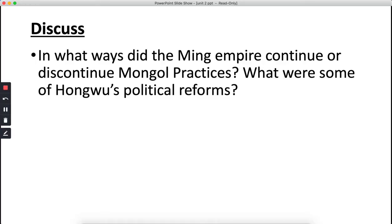In what ways did the Ming Empire continue or discontinue Mongol practices? And what were some of Hongwu's political reforms?